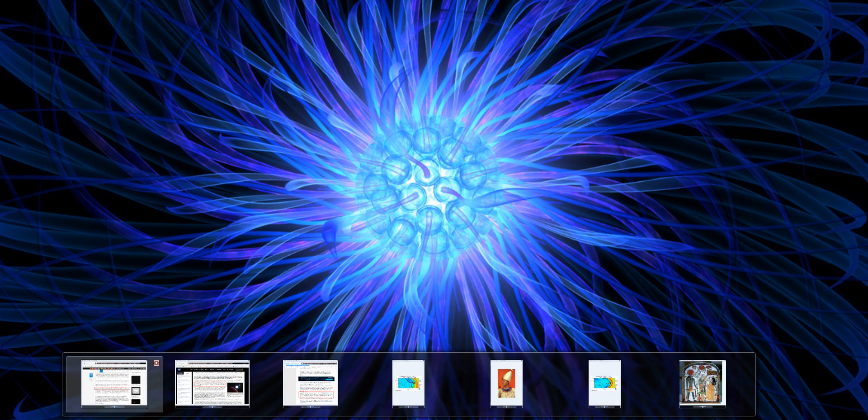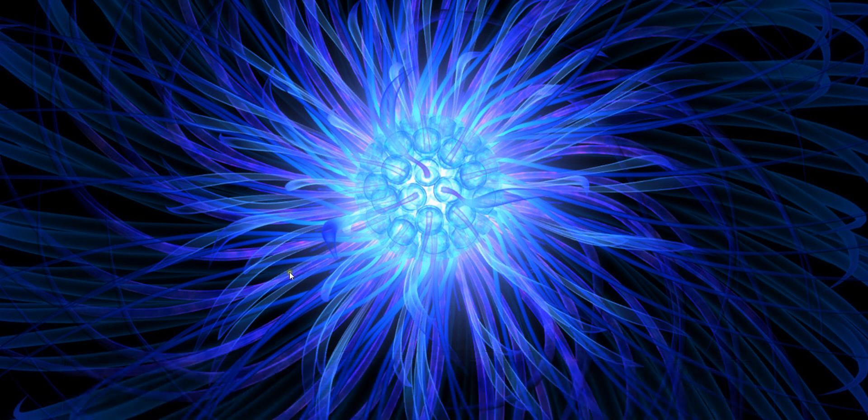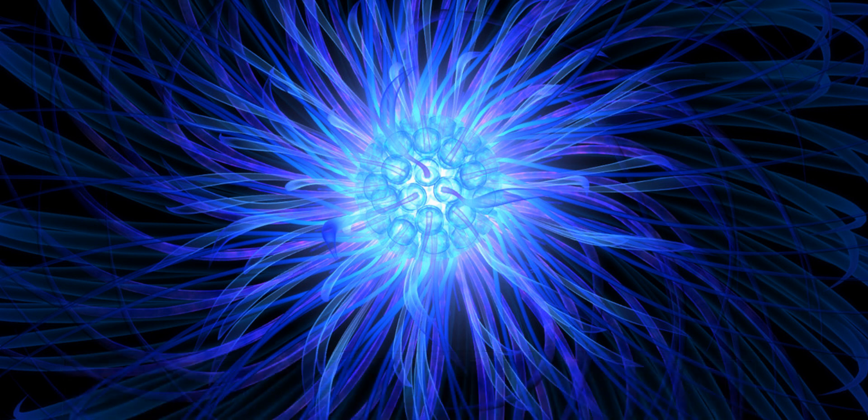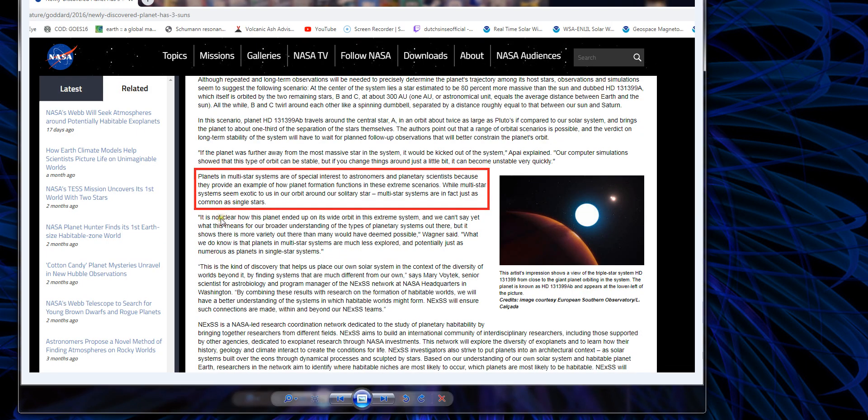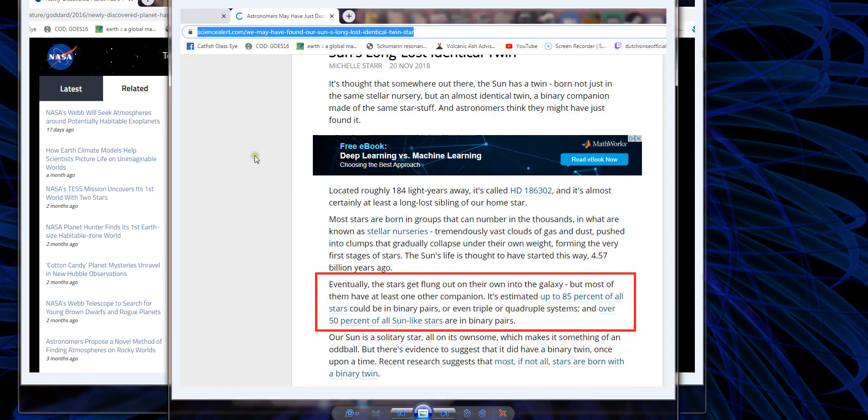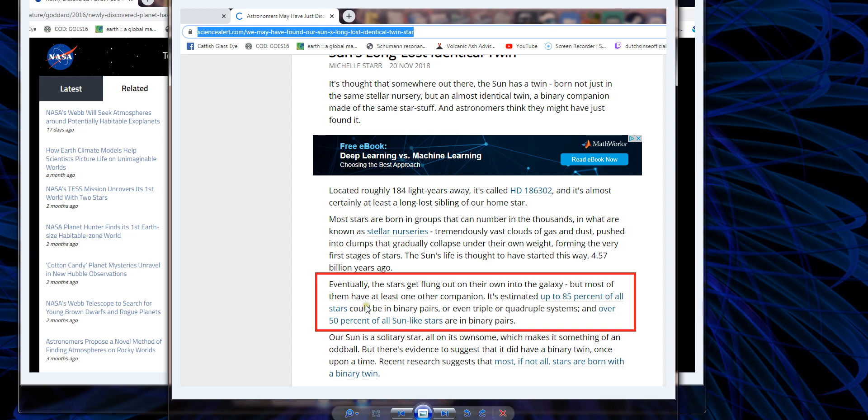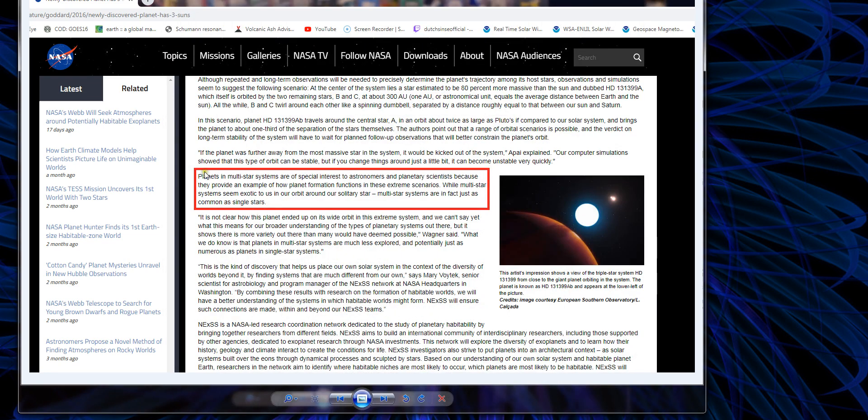NASA tells us, and this other article from ScienceAlert.com, but basically it is estimated that up to 85% of all stars could be binary pairs or even triple or quadruple systems. Over 50% of all sun-like stars are binary pairs.